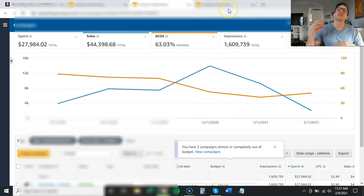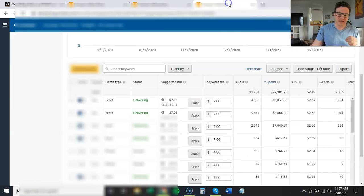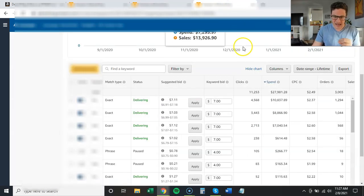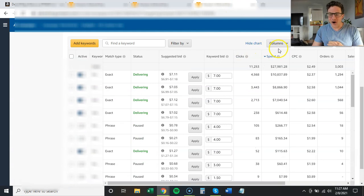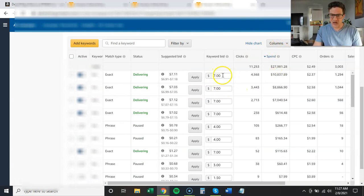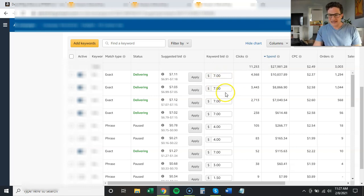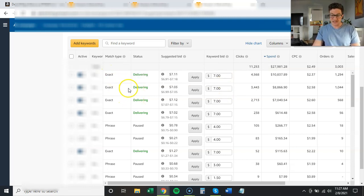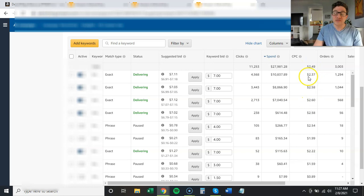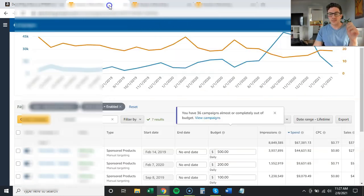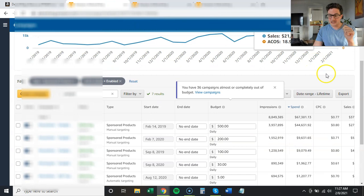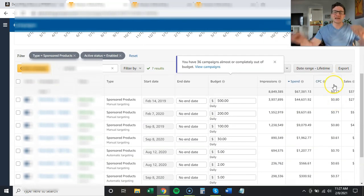Again, we have seven sponsored products. We have a bunch of campaigns running. If I jump into this headline ad guys, all of these sales are coming from three keywords, three keywords, $7 bids, exact matches. Cost per clicks here are over $2 cost per click. They're averaging about $2.50 cost per click for this one headline. If I go back to my sponsored products for this product, cost per click is about 80 cents.